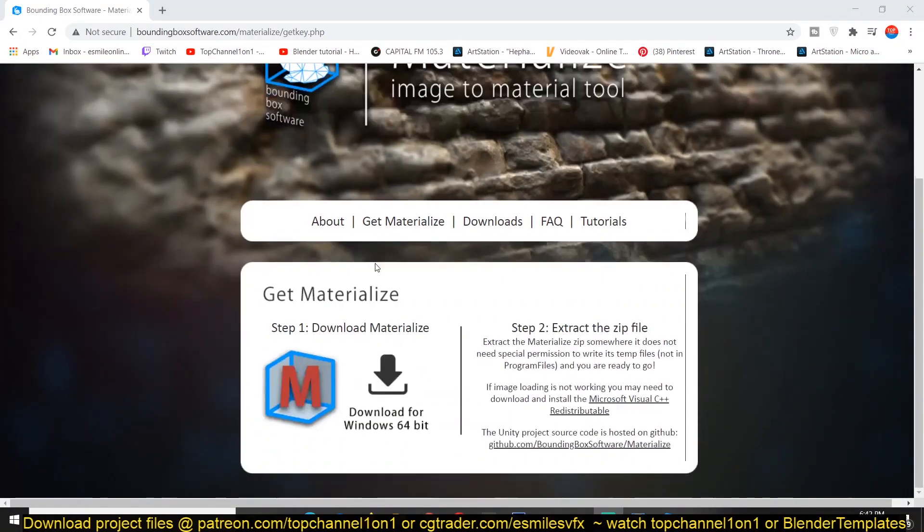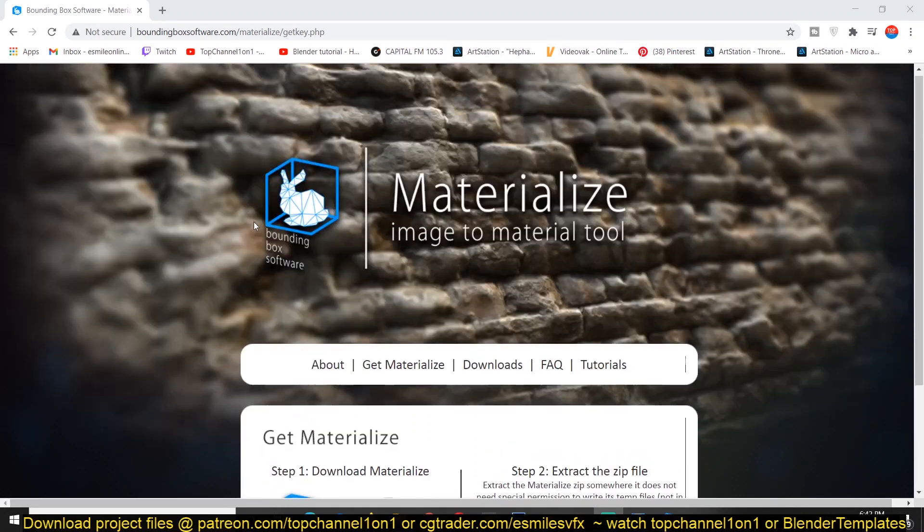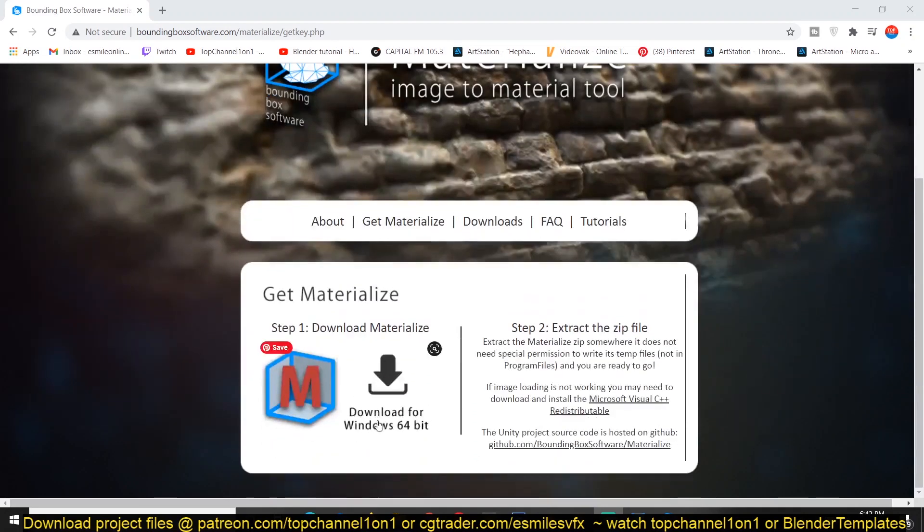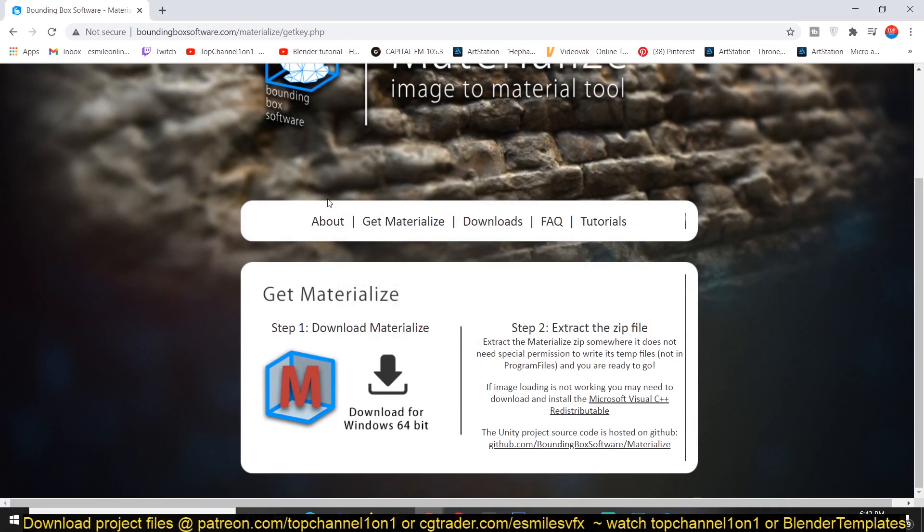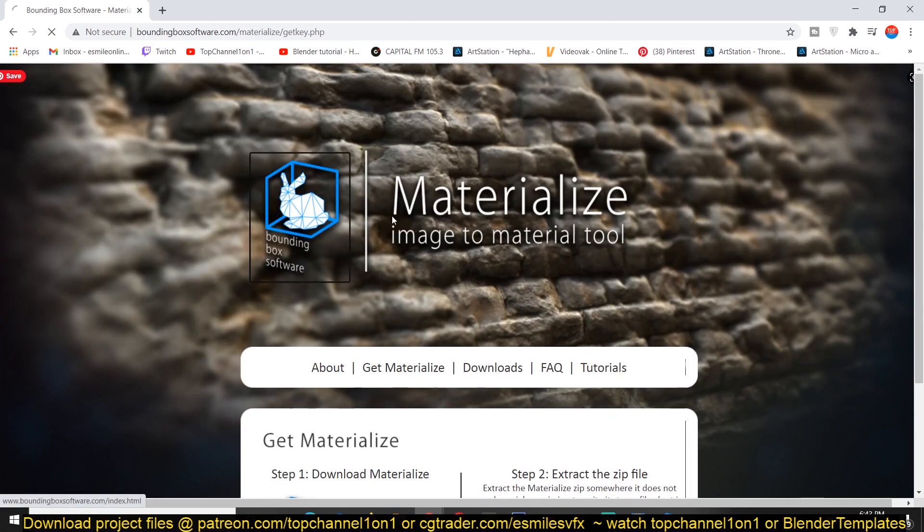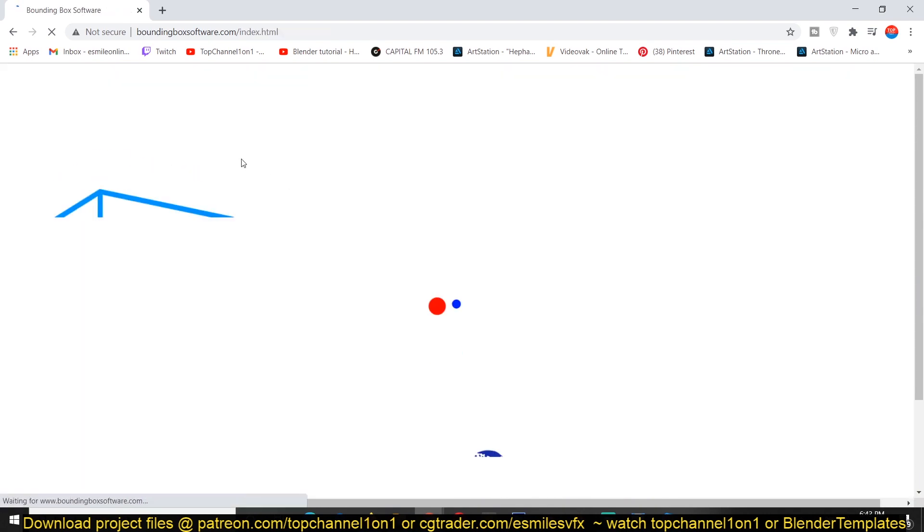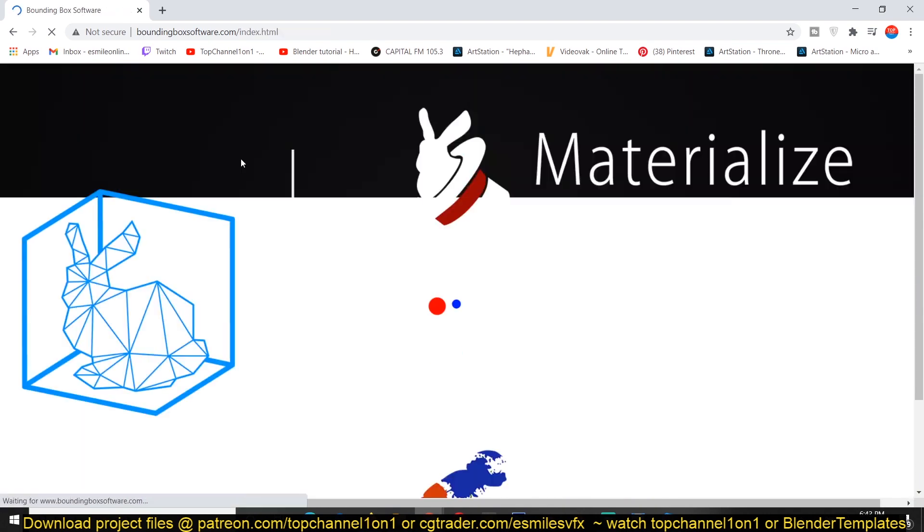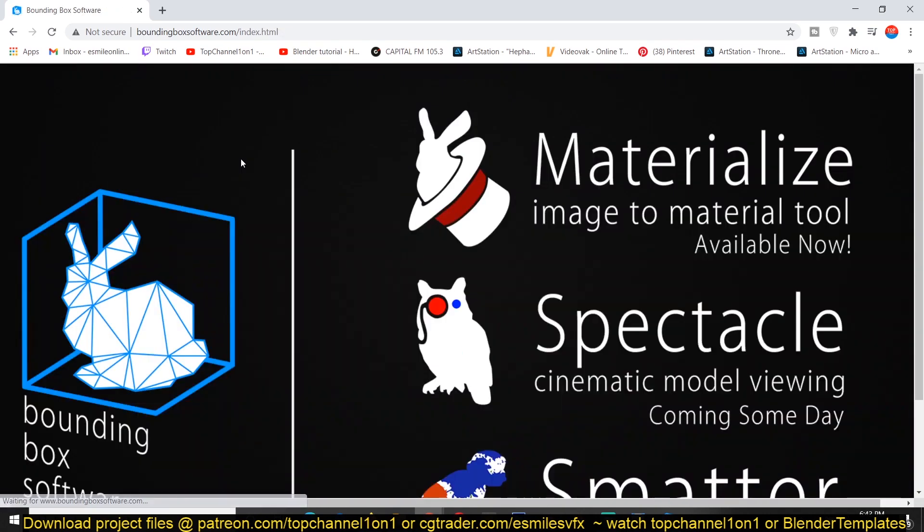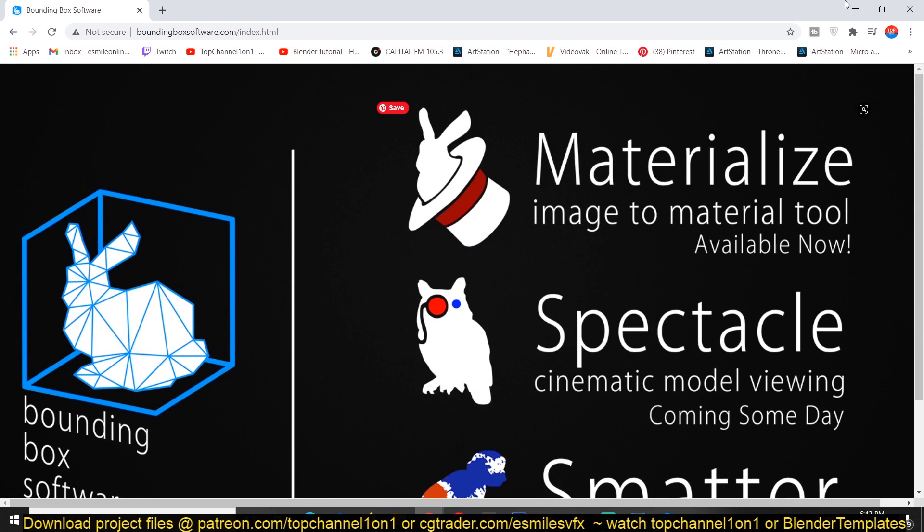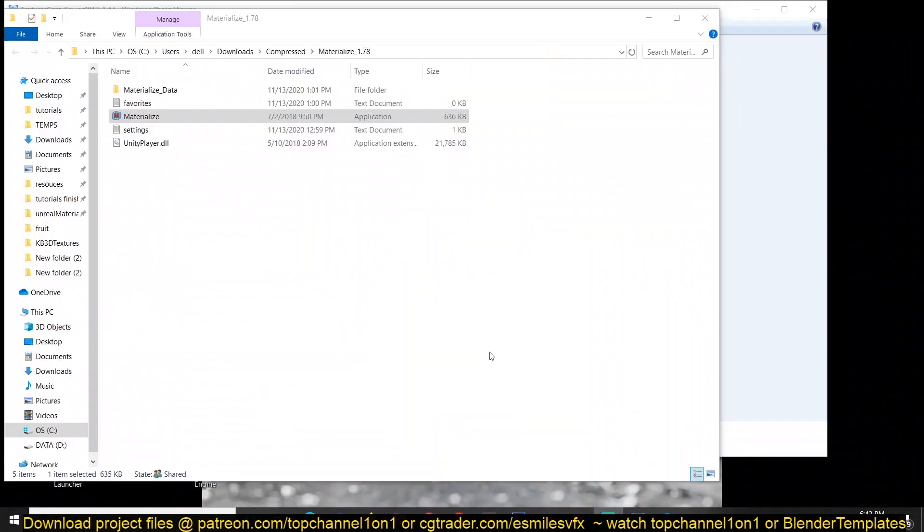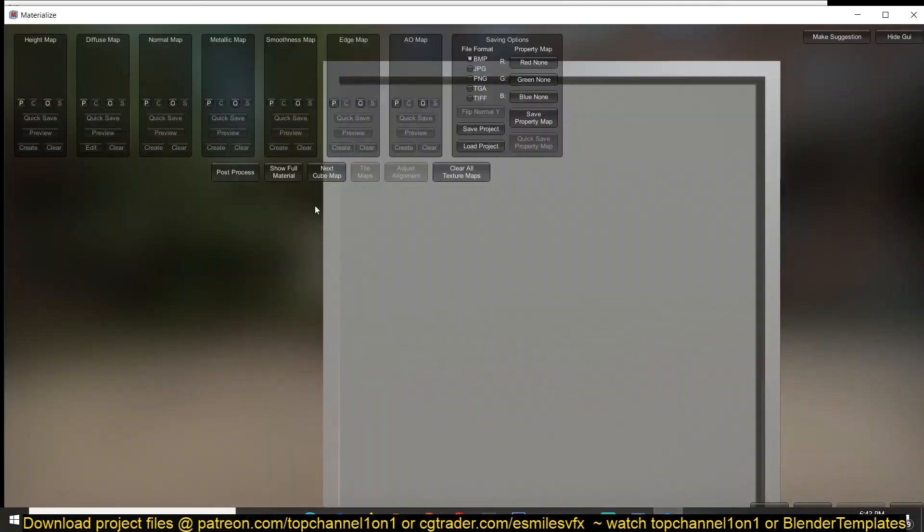So this is their website and you can download it directly by just clicking on the download link. It's by Bounding Box and I'll be leaving all the links in the description so that you can get it for yourself. But anyway, let's just get into the software and get started.